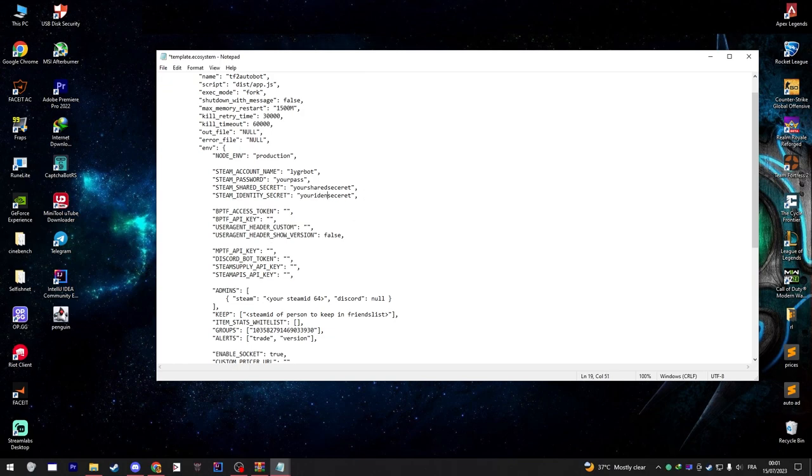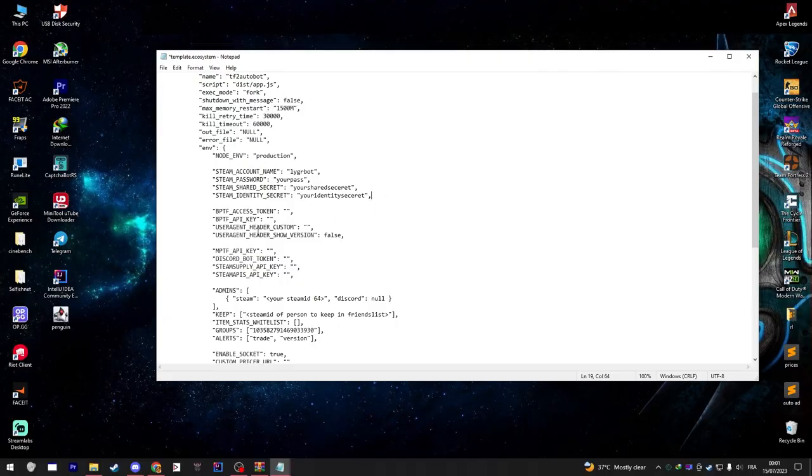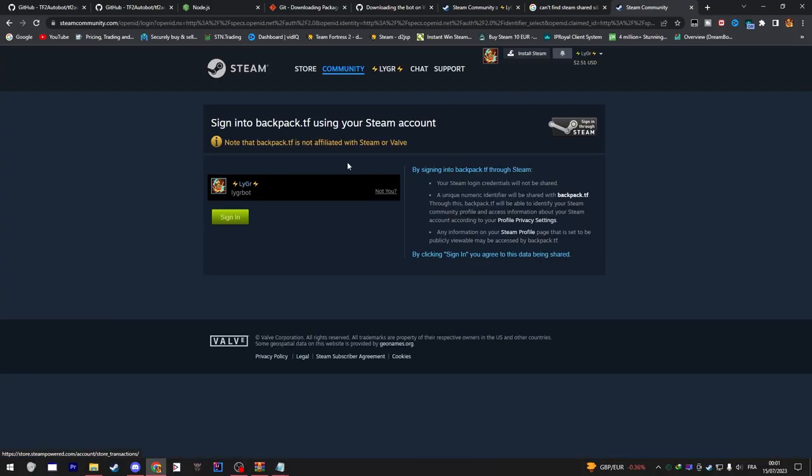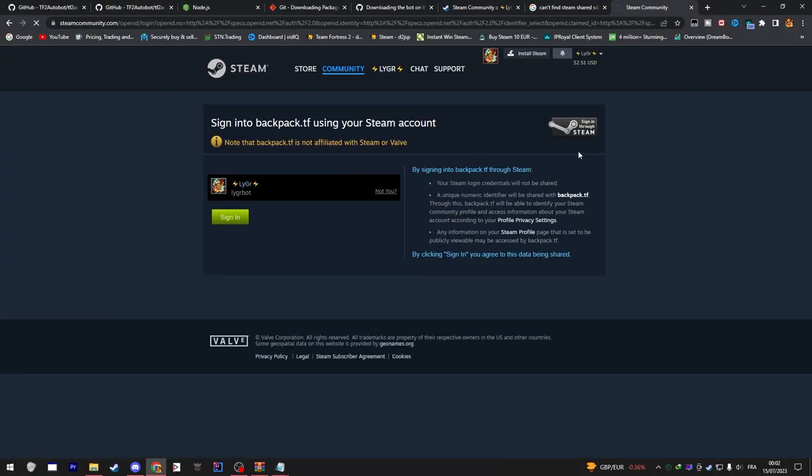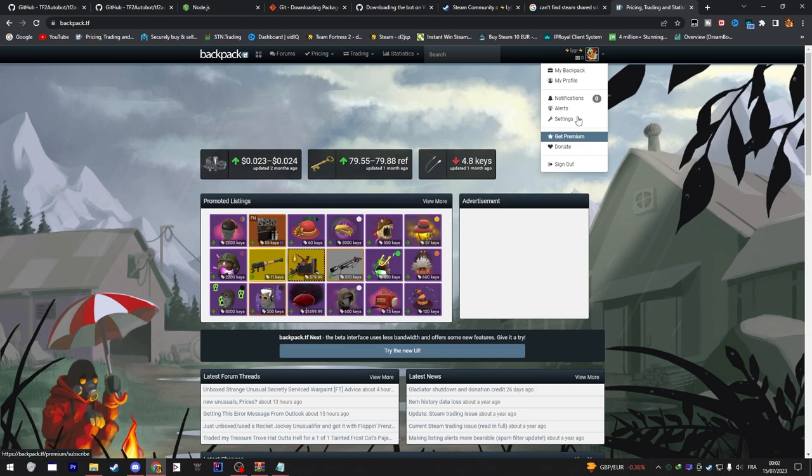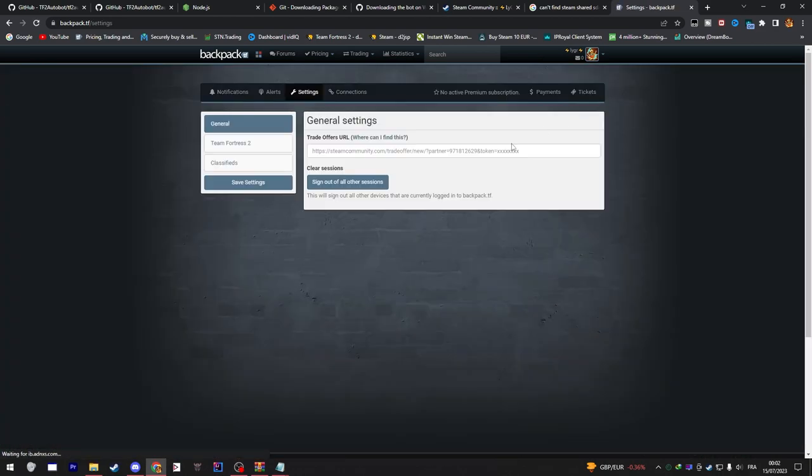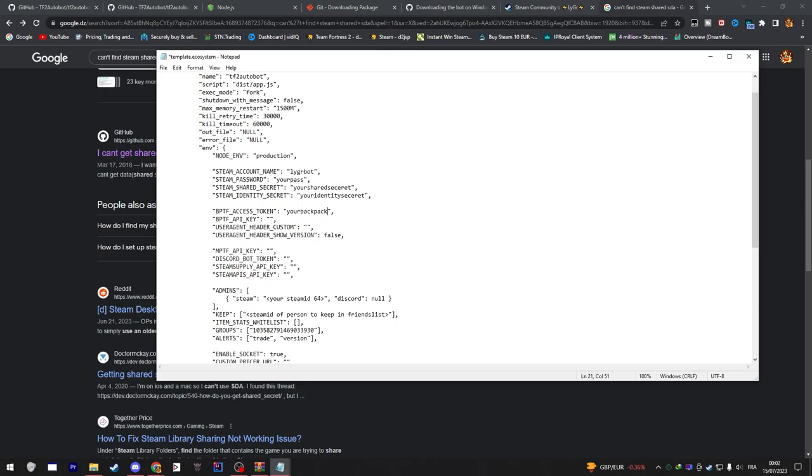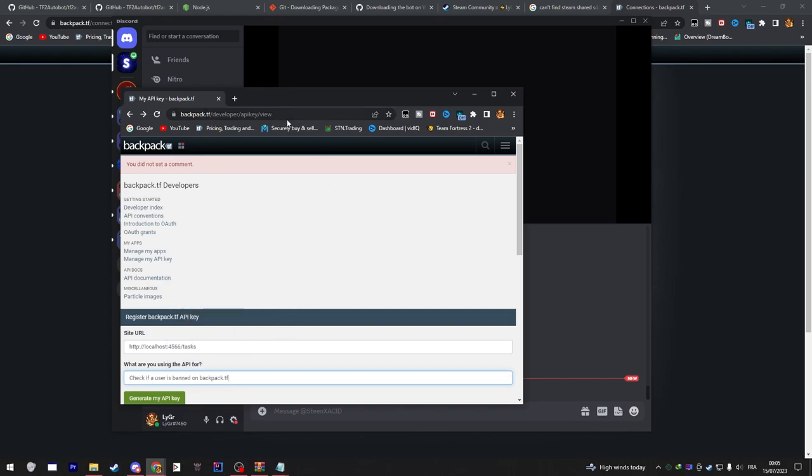After that go to Backpack, sign in to Backpack with your bot and head over to Settings and Connections. Click on Show Token and copy the token that Backpack gives you and paste it into the file.